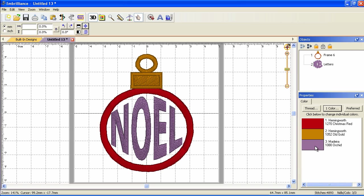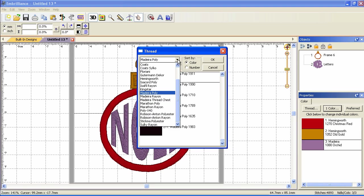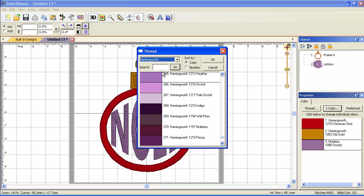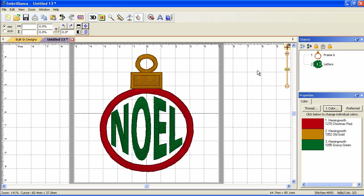Now purple doesn't look so great on that so let's change that and we'll use Hemingworth. There's actually an easier way to set your colors if you know that you're always going to use the same thread library and that's with the preferred. Let's type in grassy green. There we go, grassy green. Okay and there's our design.